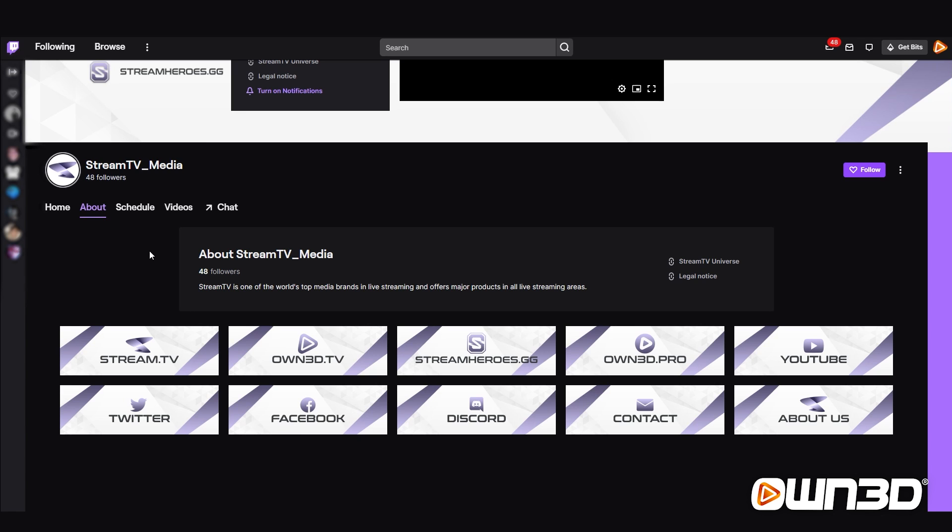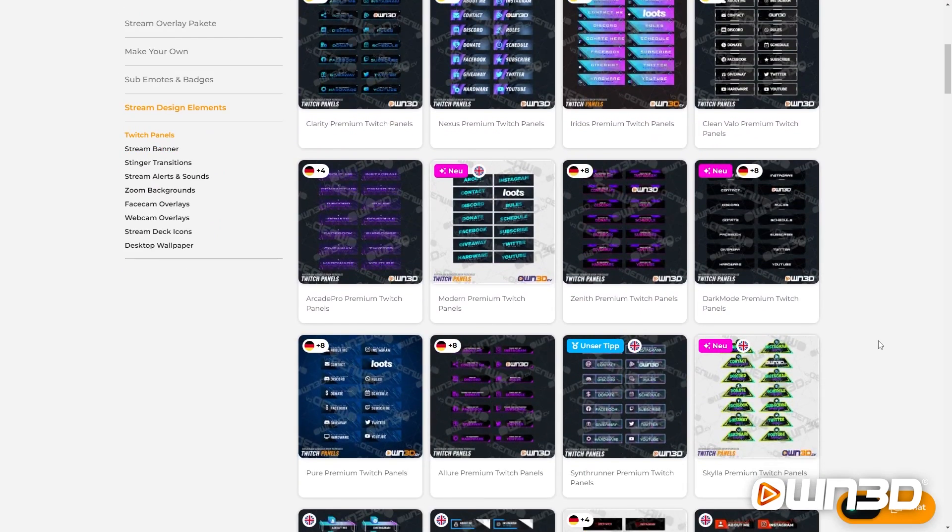Panels can be a really useful source of information and can collect some of your most important links, such as social media links or your donation link. Twitch Panels are in your profile, so they're available whether you're streaming or not. Even when you're offline, your viewers can find your Twitter link or any other links. Or if you're currently live and someone wants to donate or follow your Twitter, you can just tell them, 'Hey, check my Panels — there's the link.'